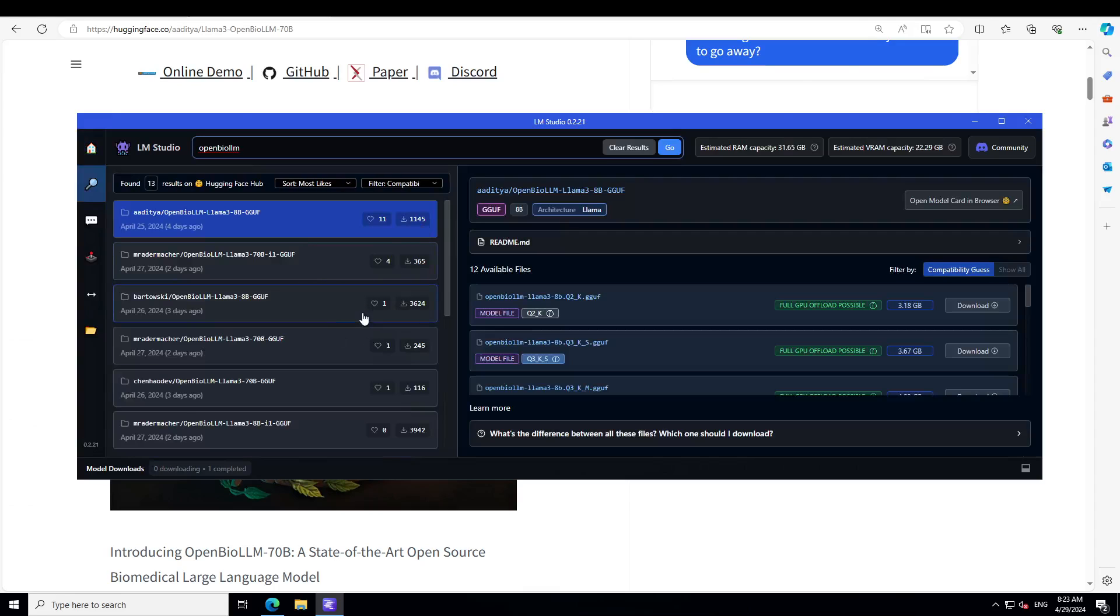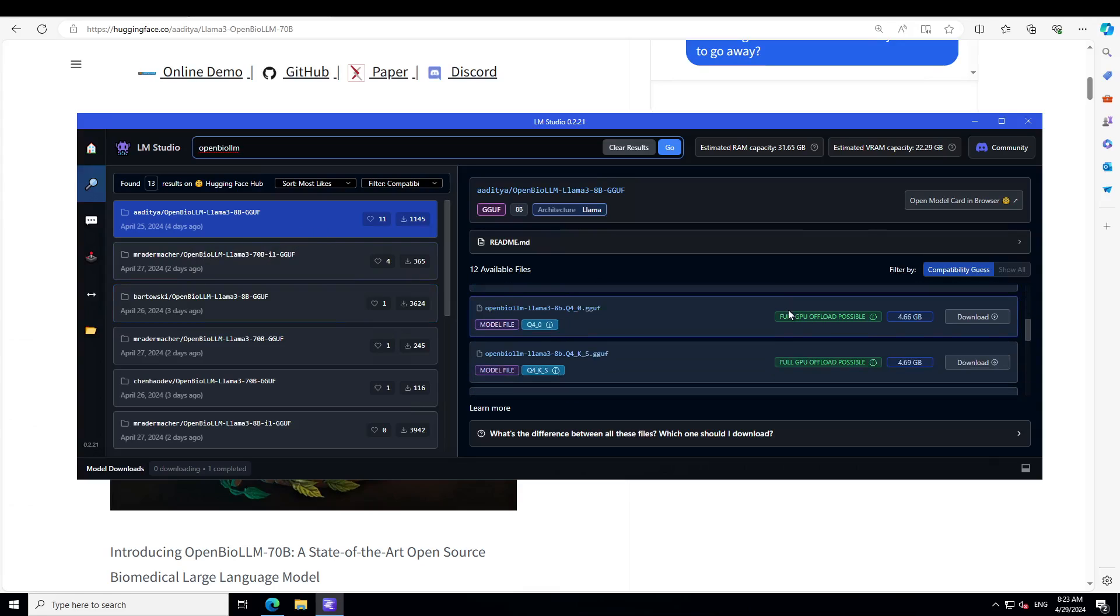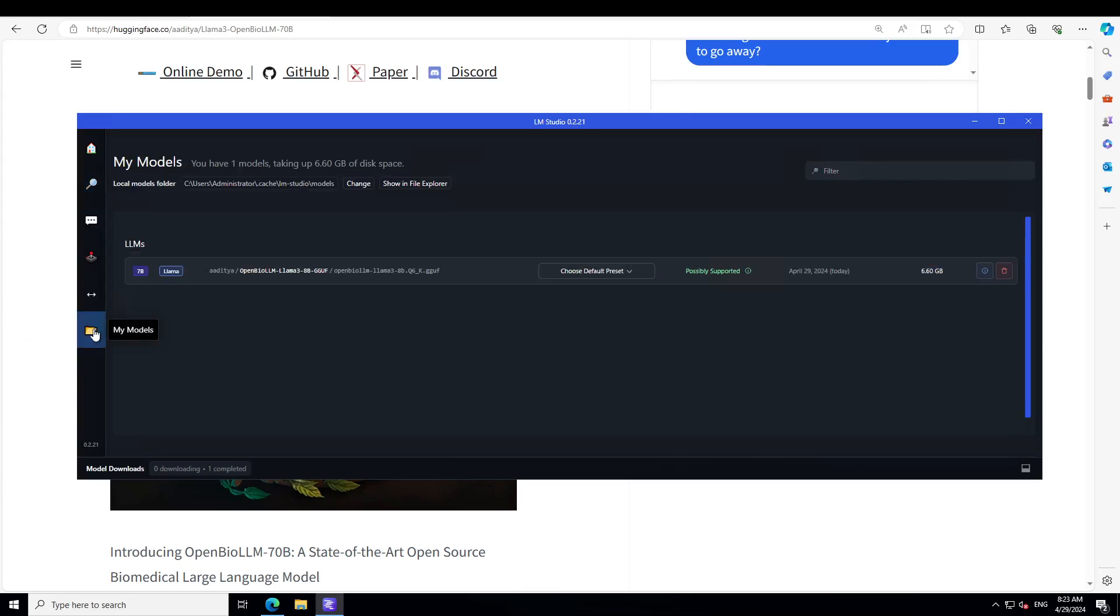You will see that Aditya has already done GGUF format of it. On the right hand side, scroll down and then download the quantized level of your choice. I already have done with this Q6, which is just under 7 gig. Let me also show you the file.